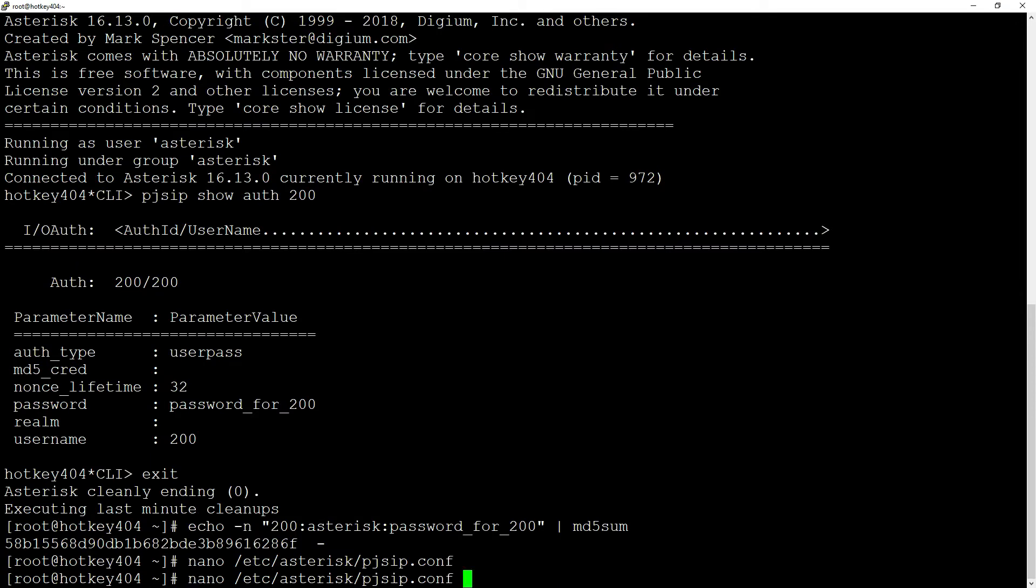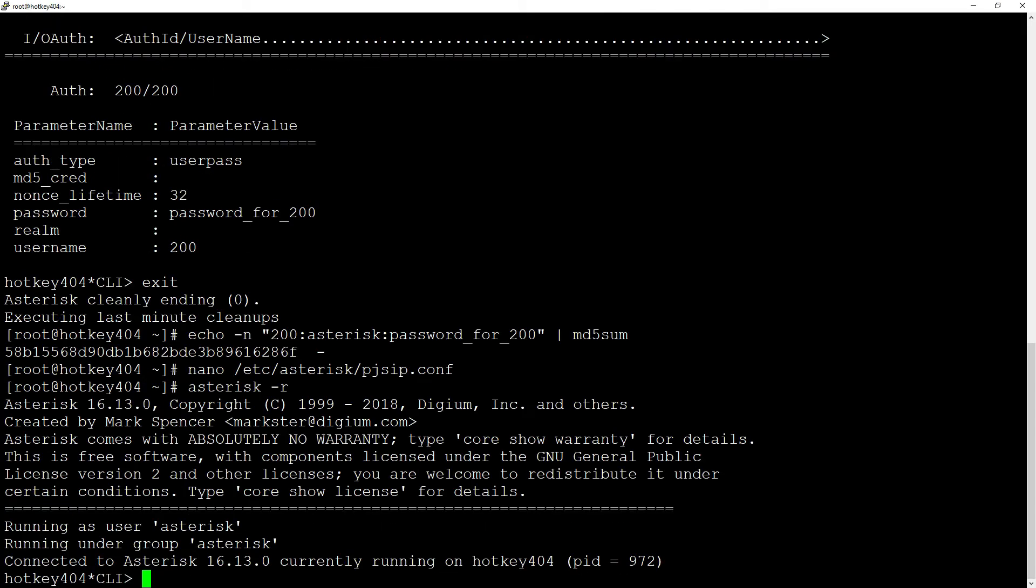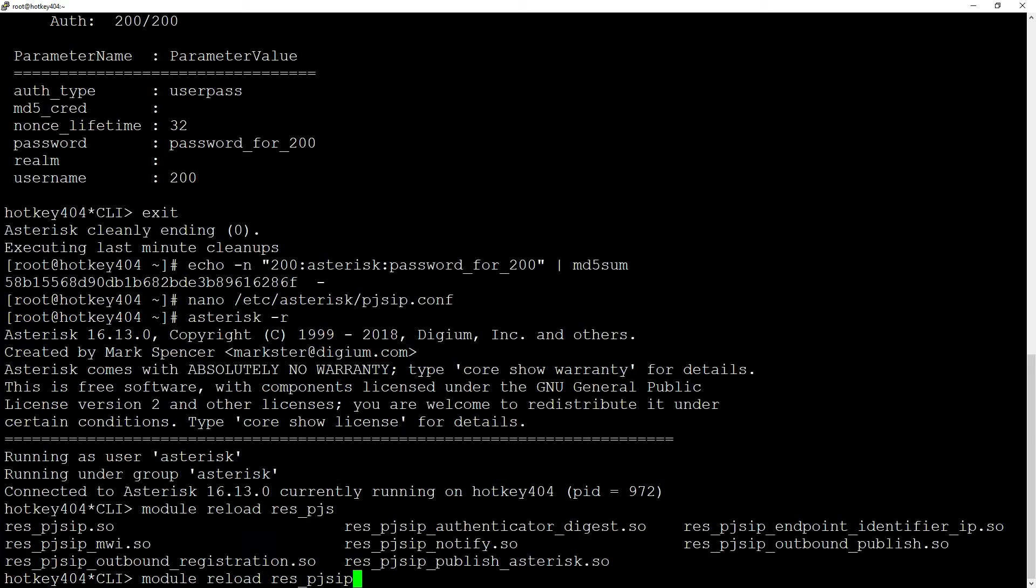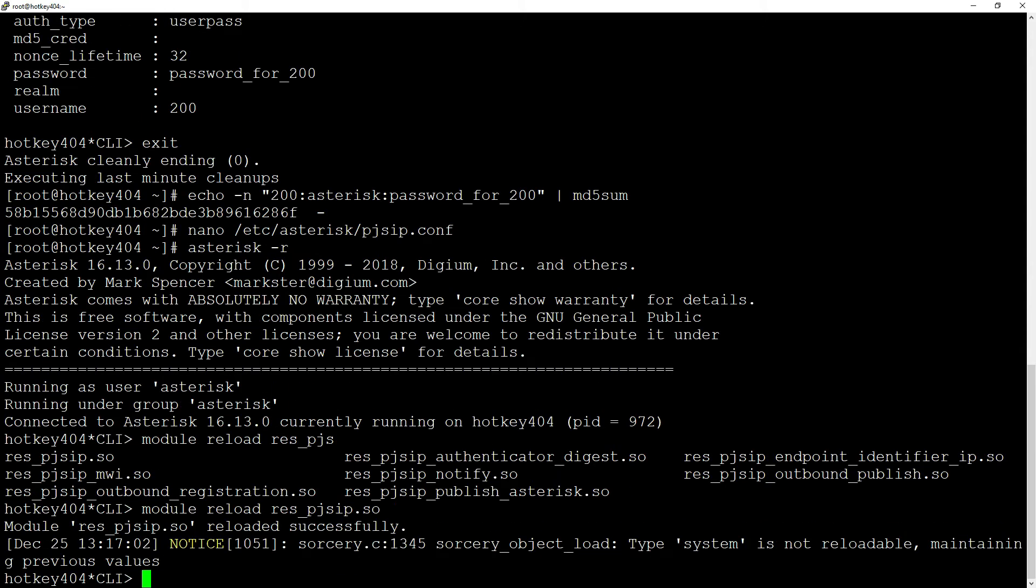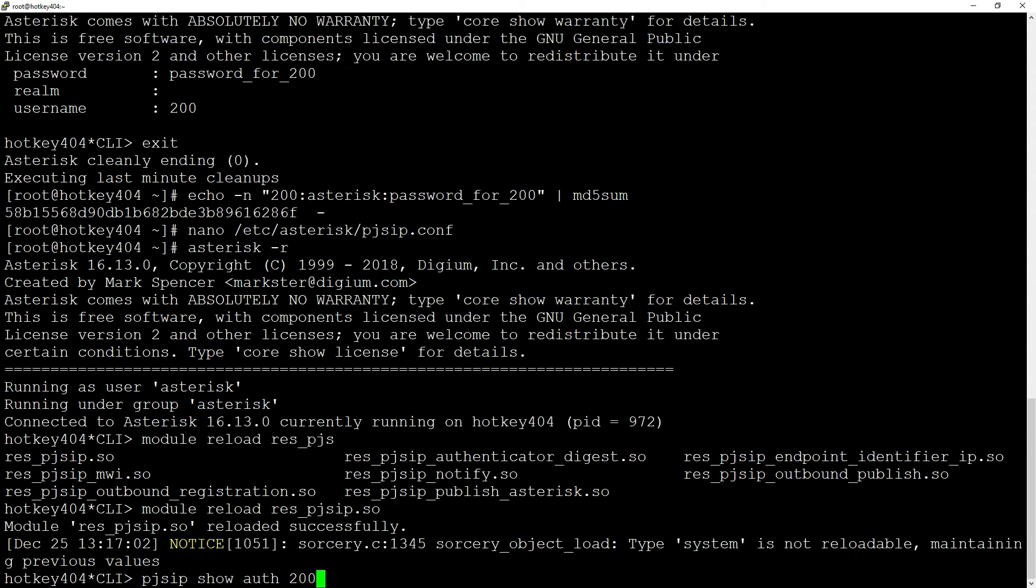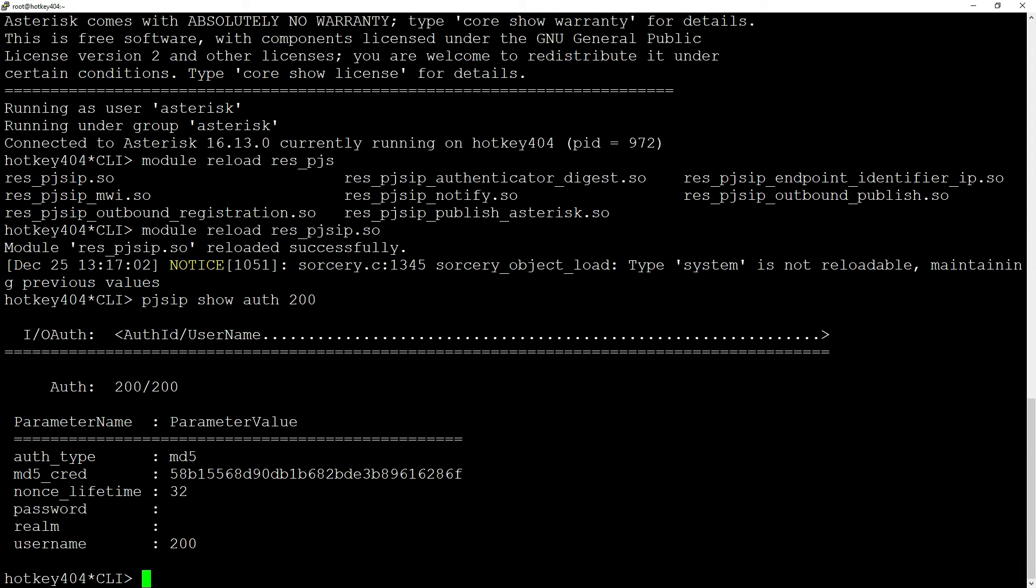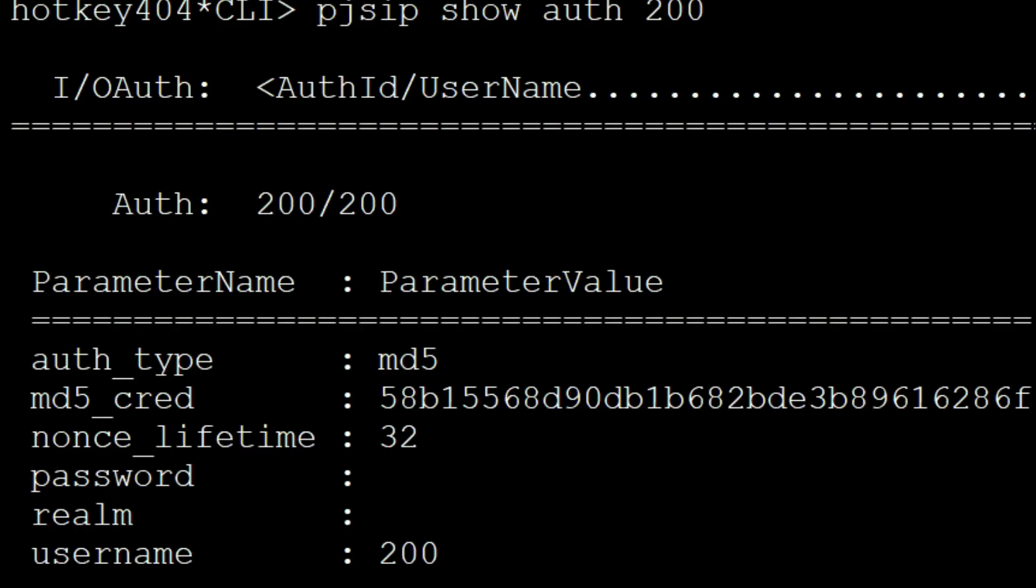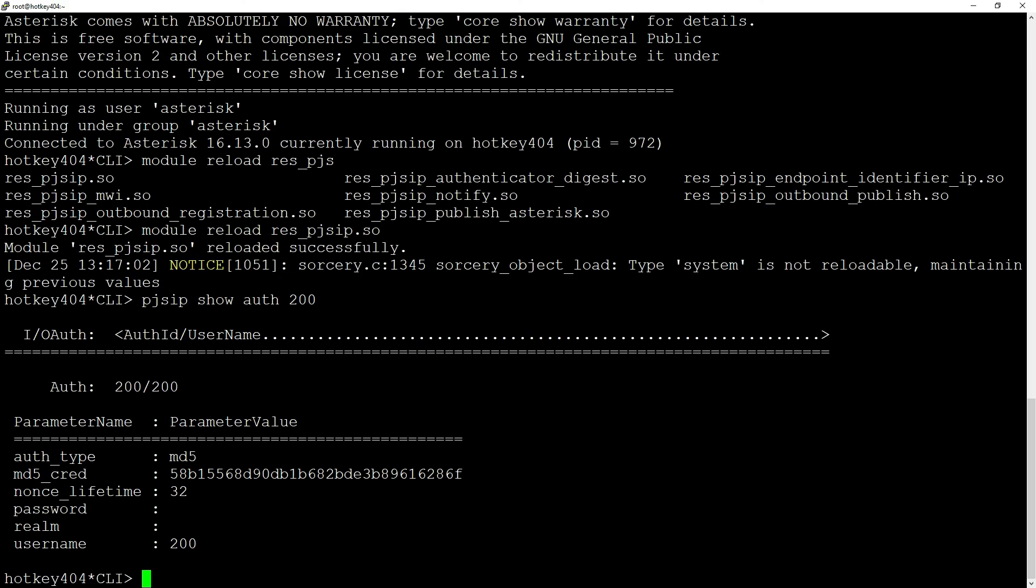Let's go back to the console. Unfortunately, as of today for PJSIP there is no simple PJSIP reload, so let's reload the module with module reload res_pjsip.so. Now our earlier pjsip show auth 200 command will show that we are using md5 credentials and it will no longer be possible to read it.